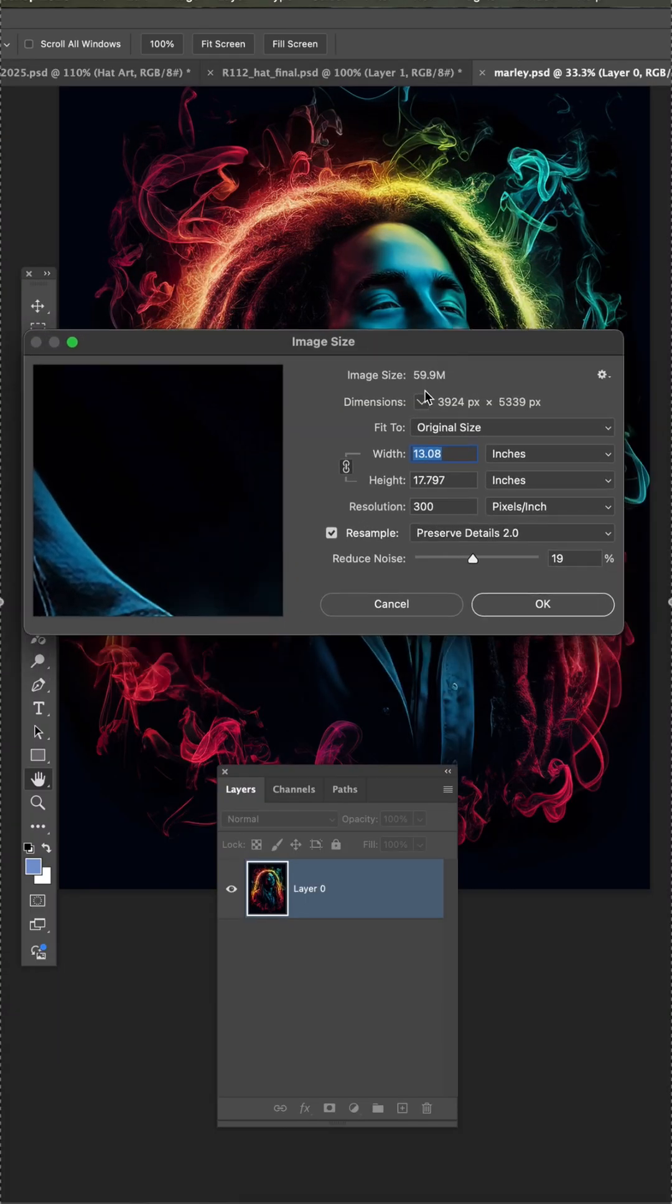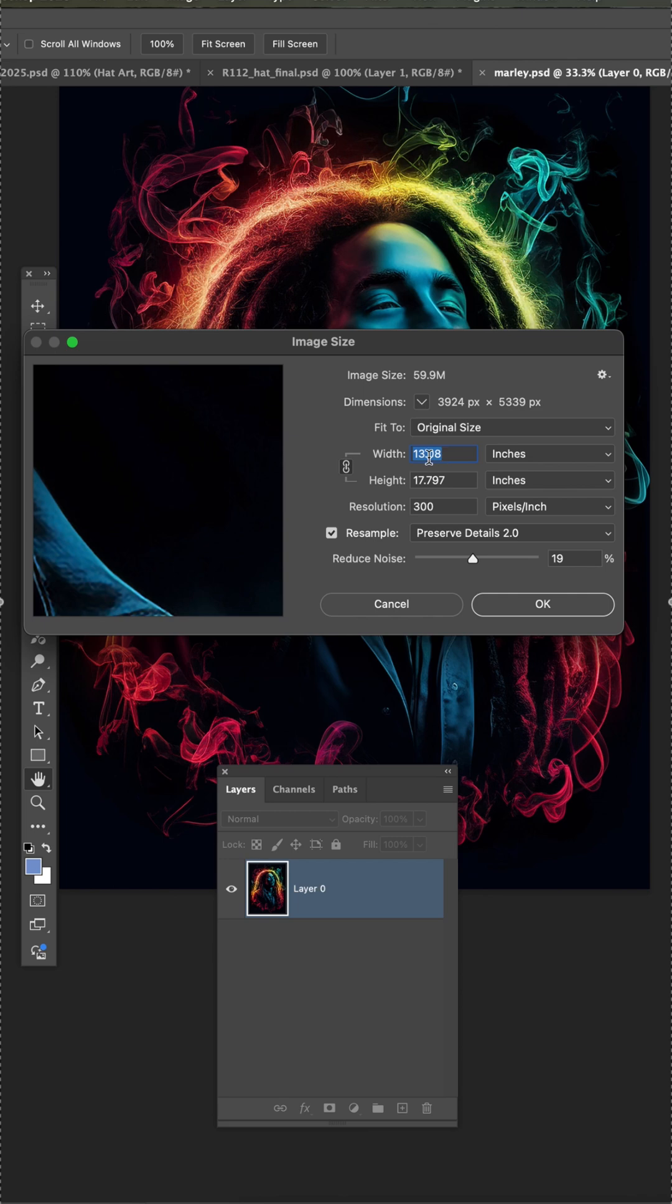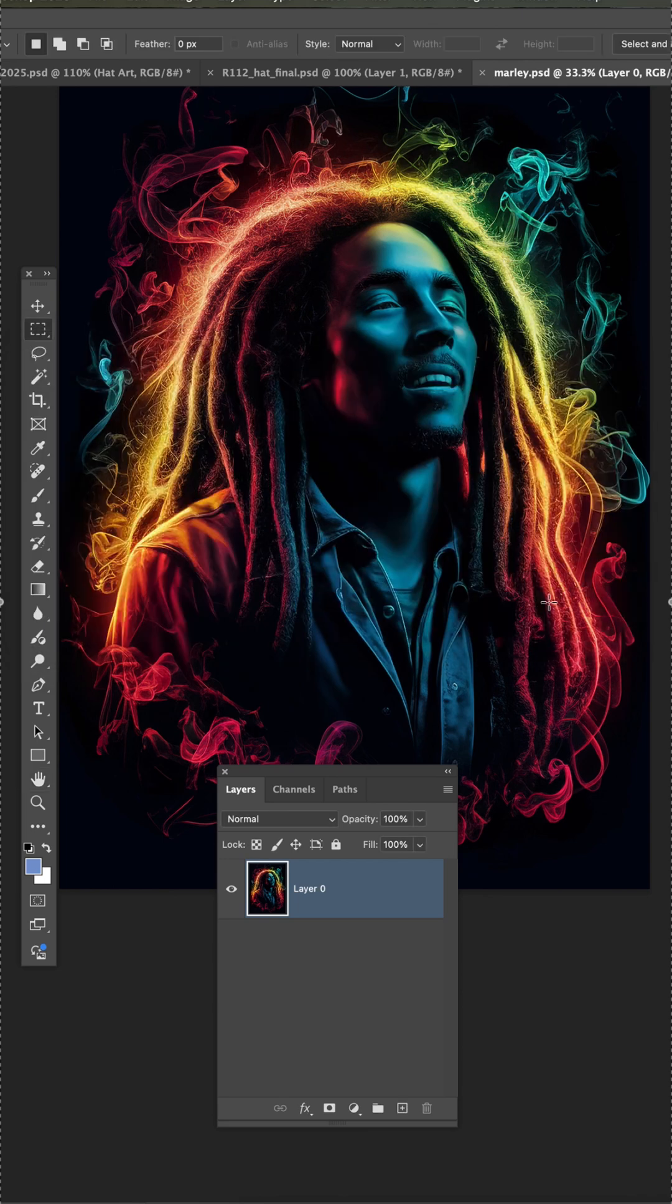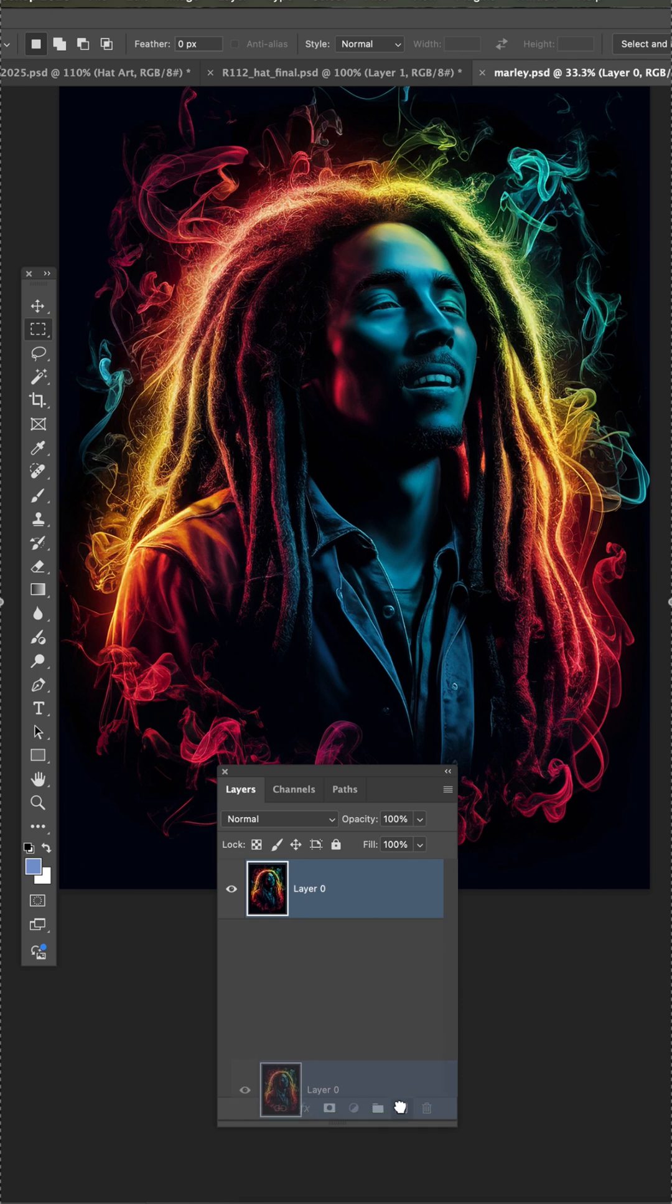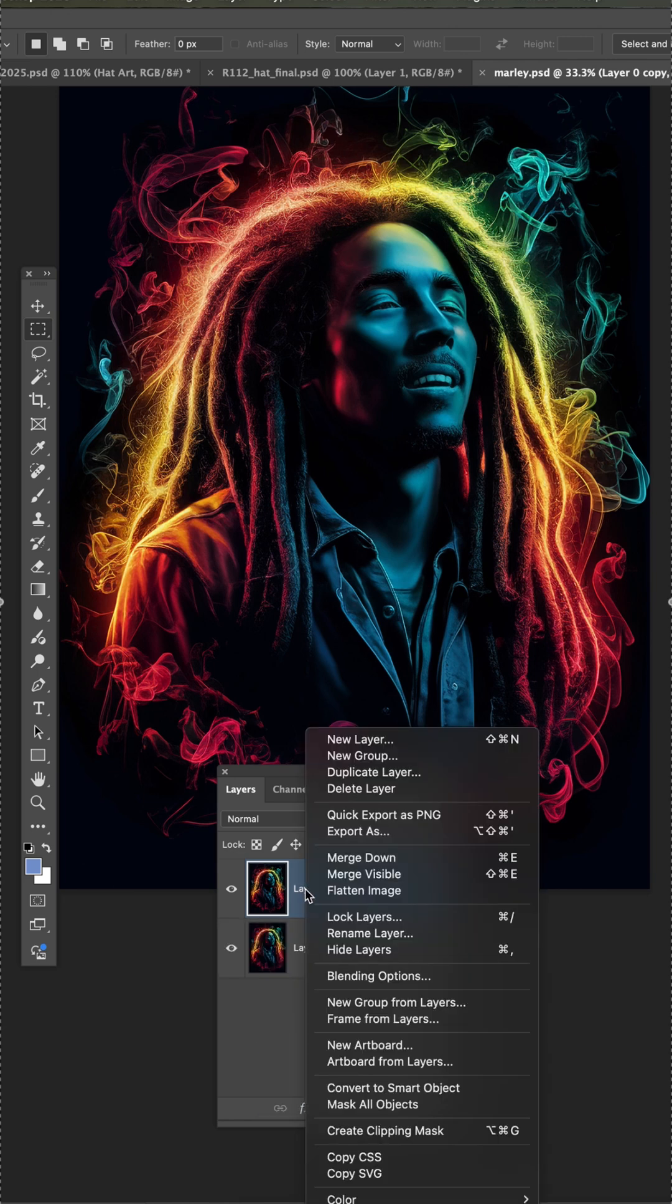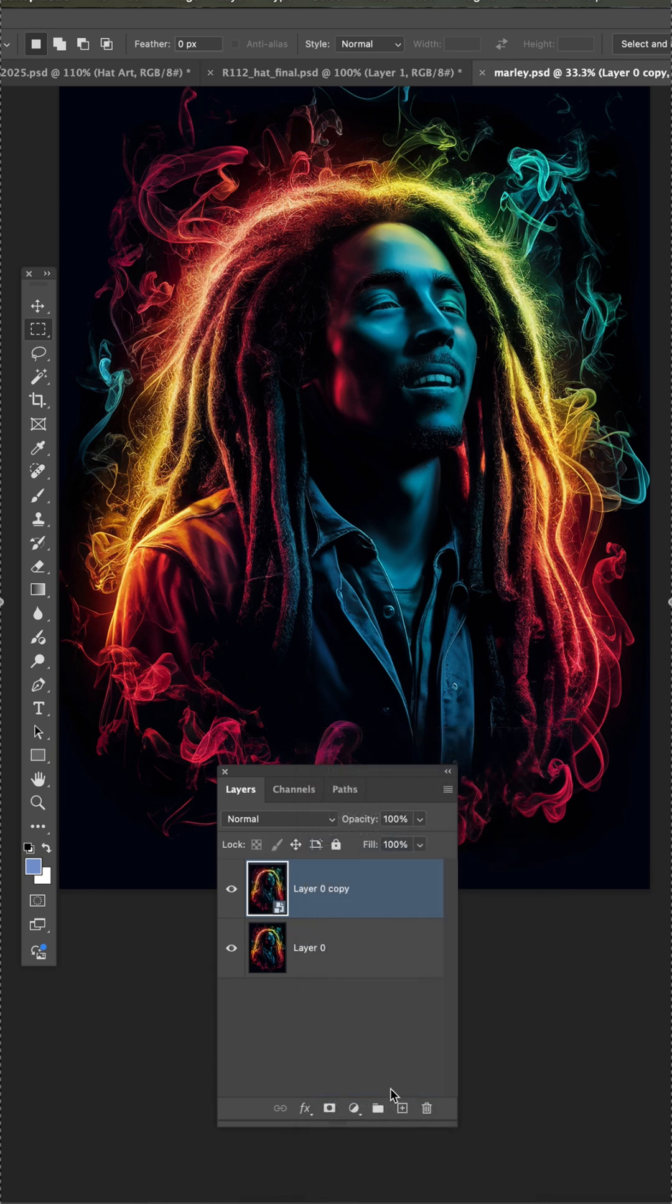The first thing I'm going to do is check my size here. I wanted this to be big, it's at 300 dpi, the width is 13, so that's what I'm going to go with. Now I'm going to make a copy of this art, then right-click and convert to smart object.